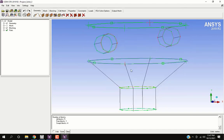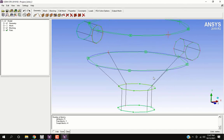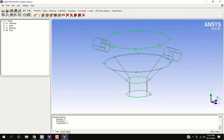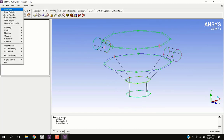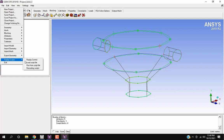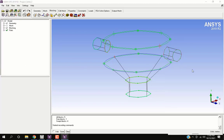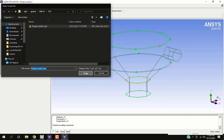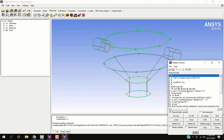ICEM has a mesh already, but we will create a new mesh using blocking and O grid. Go to file. Then go to replay scripts and then load script. Open the default script file.